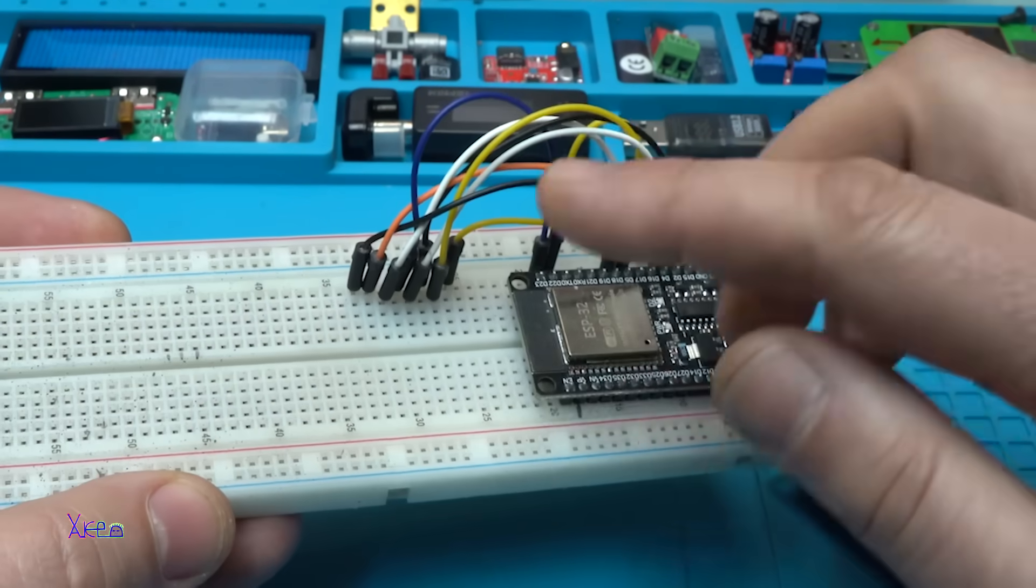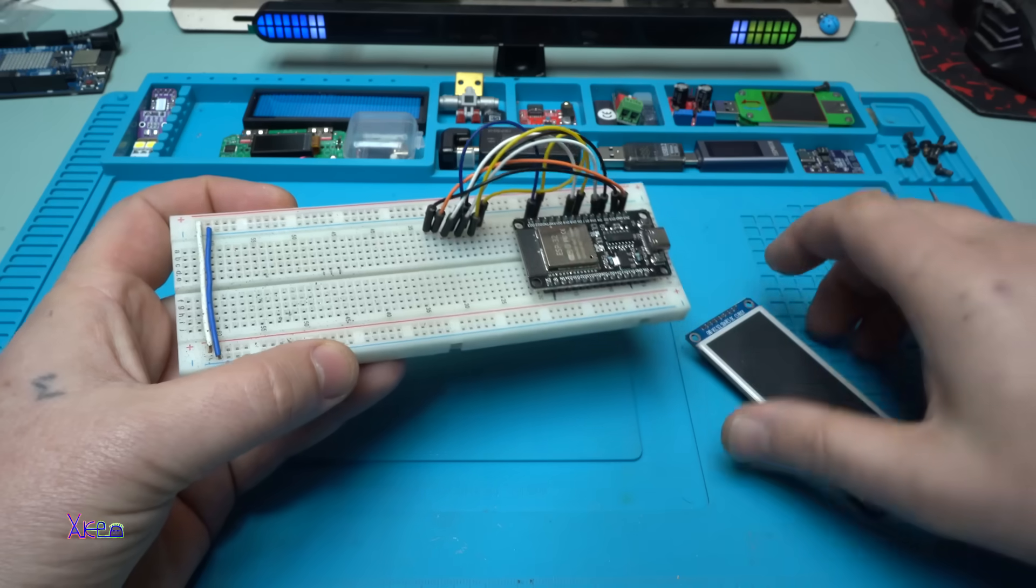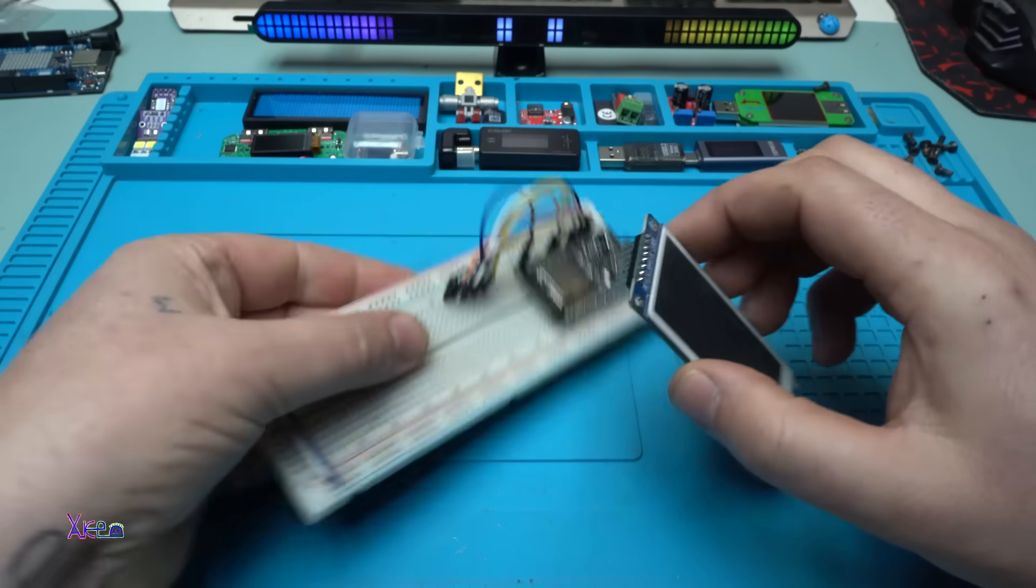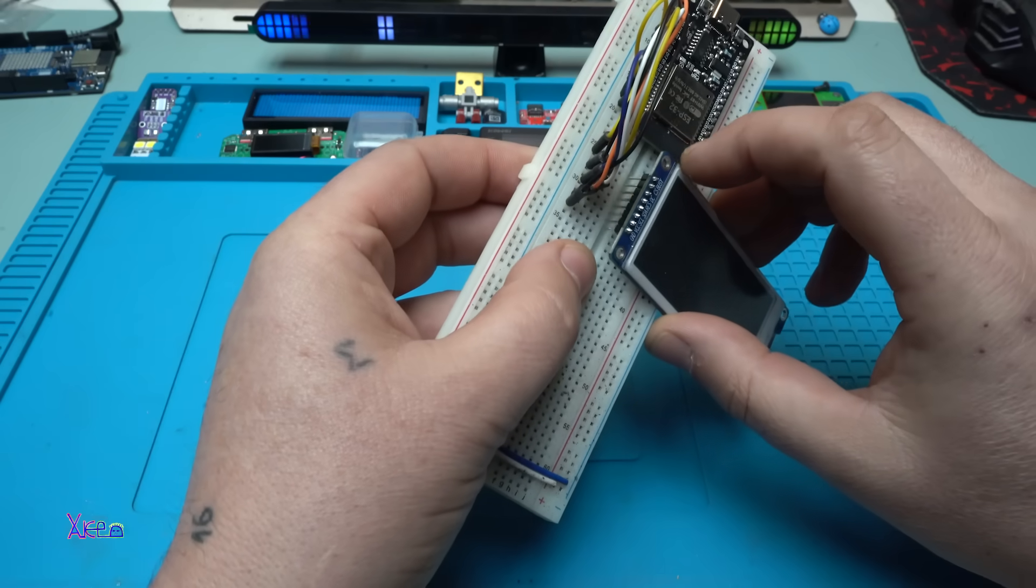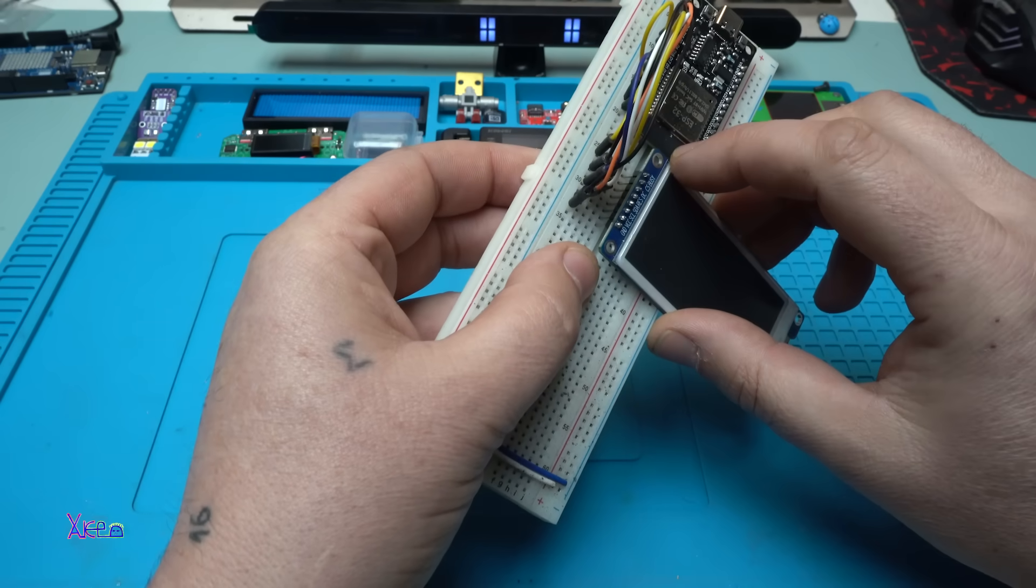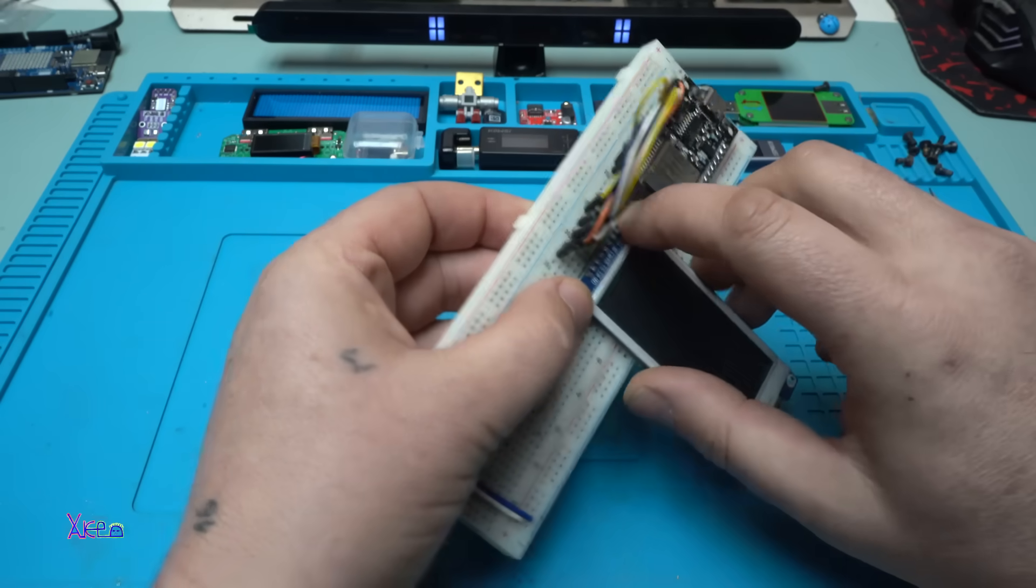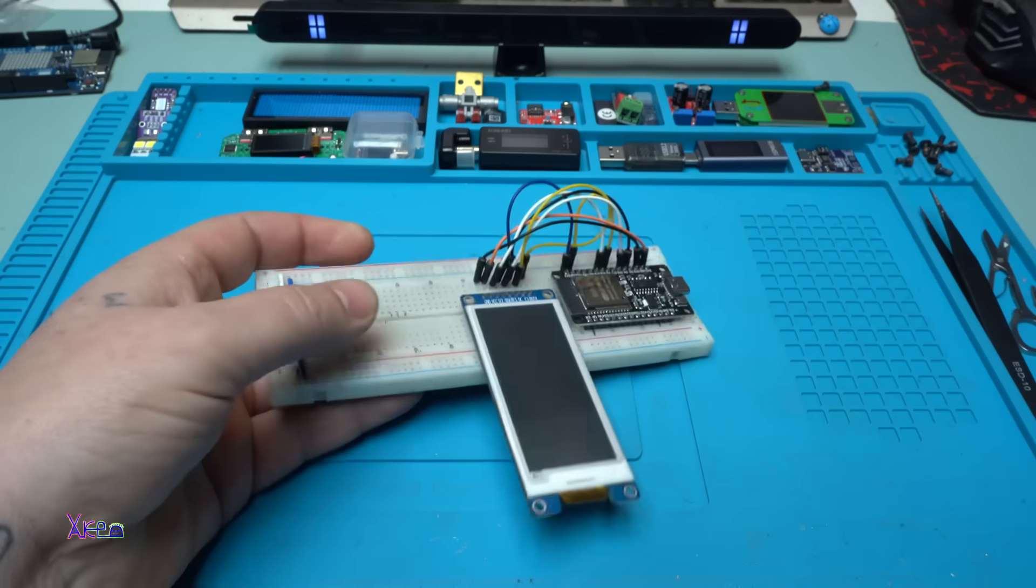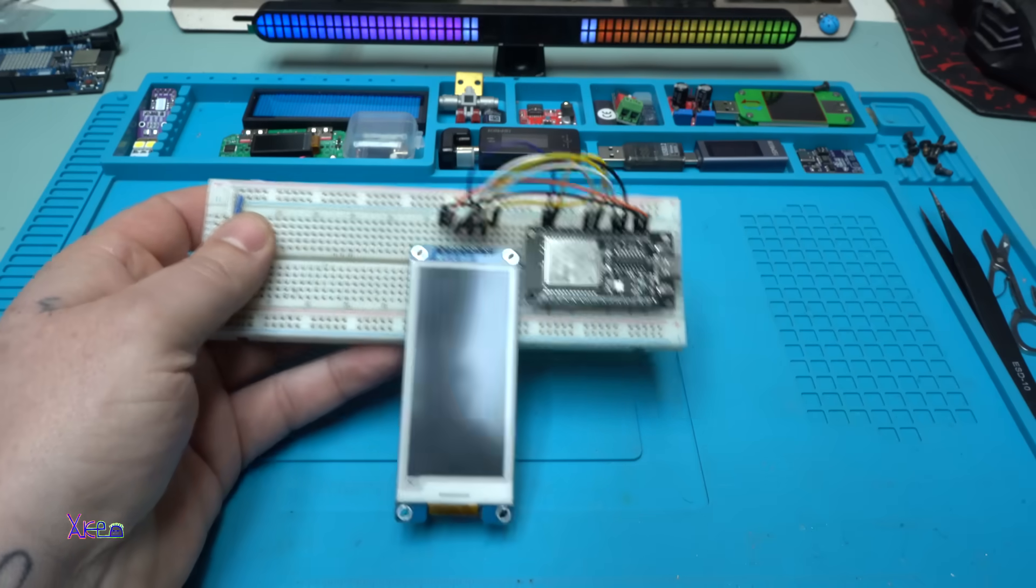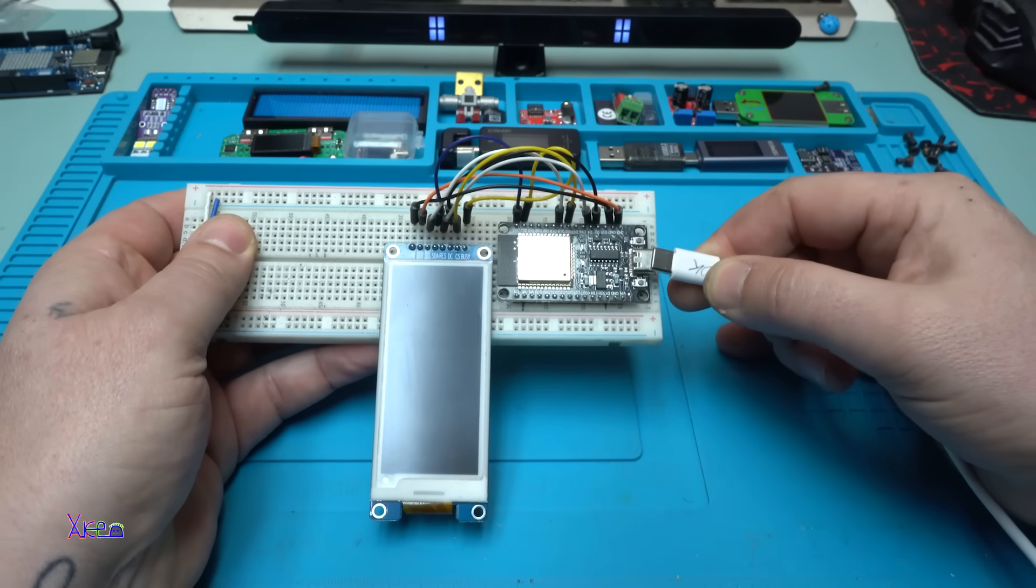I have already made the wires. I'm going to attach it to the board. Power on.